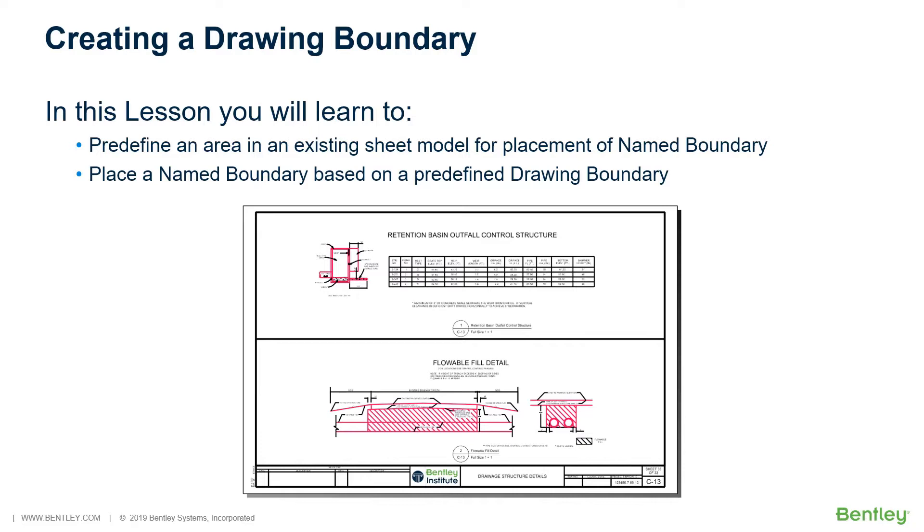A drawing boundary allows you to quickly and easily define the location of a drawing on a sheet. A sheet may be subdivided into several drawing boundaries.